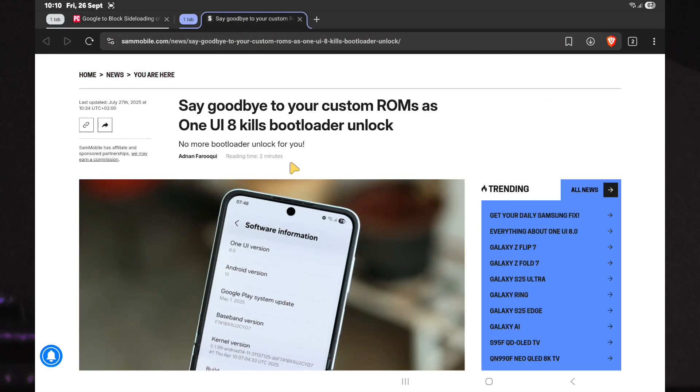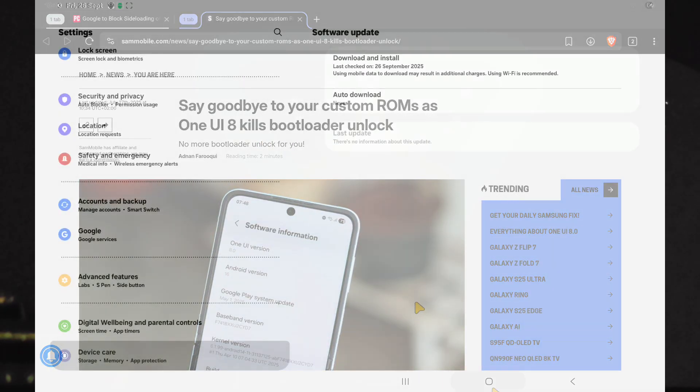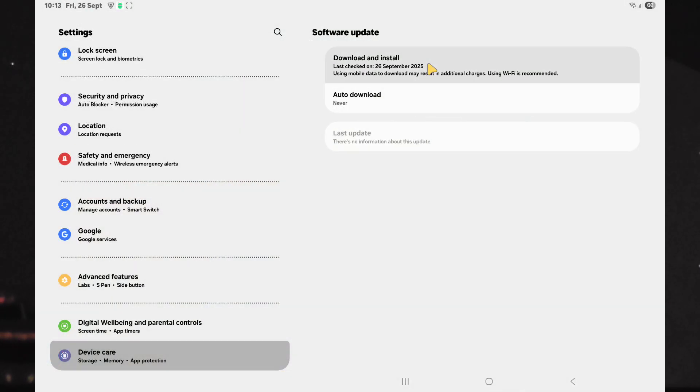And for us Samsung users, the bootloader will be locked with the update to One UI 8. In this video, I will show you how to easily block Samsung updates on your device. Stay tuned.